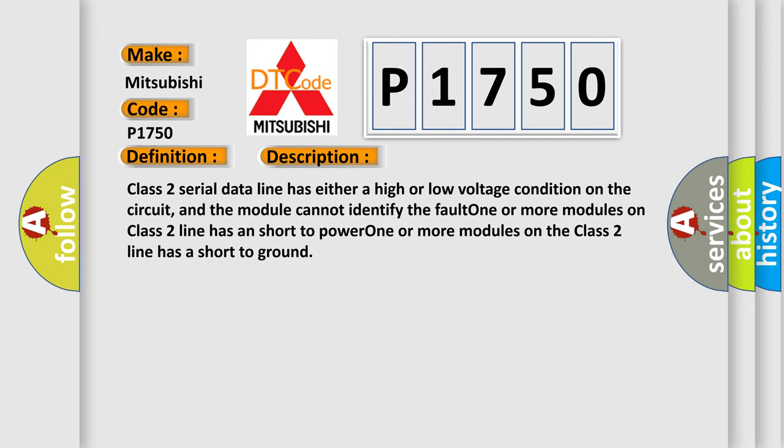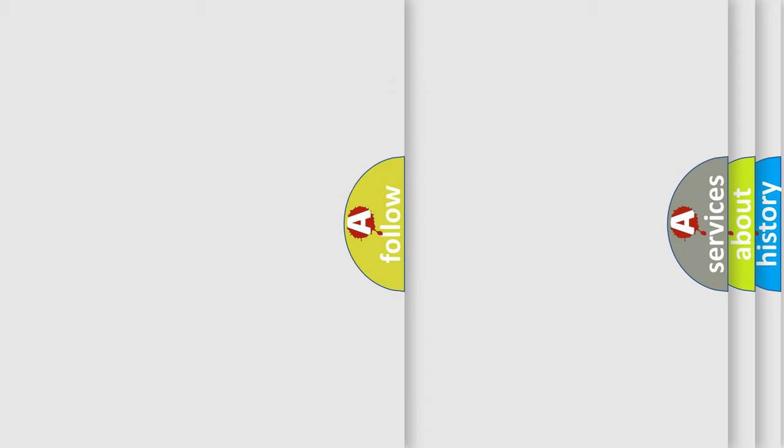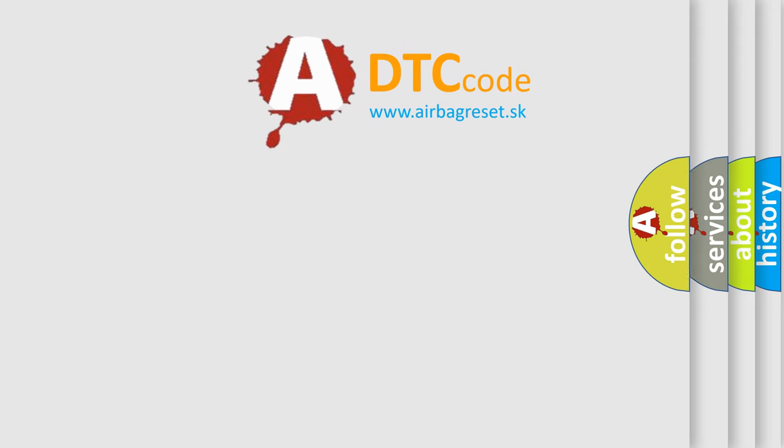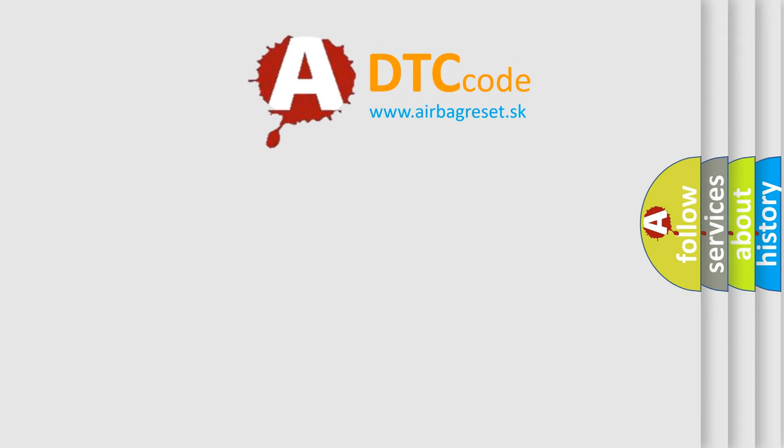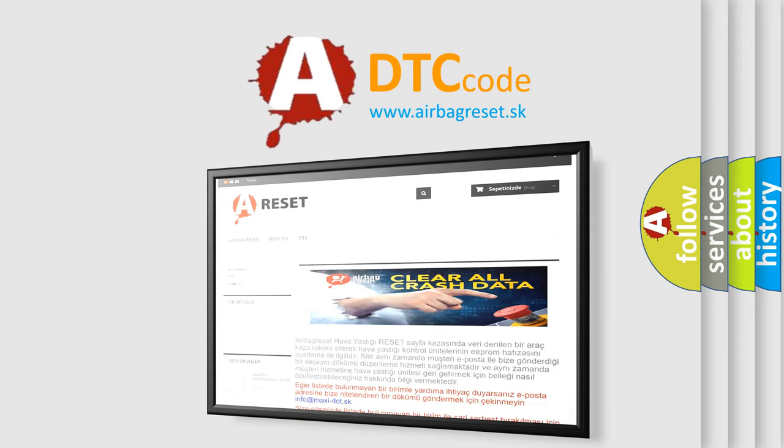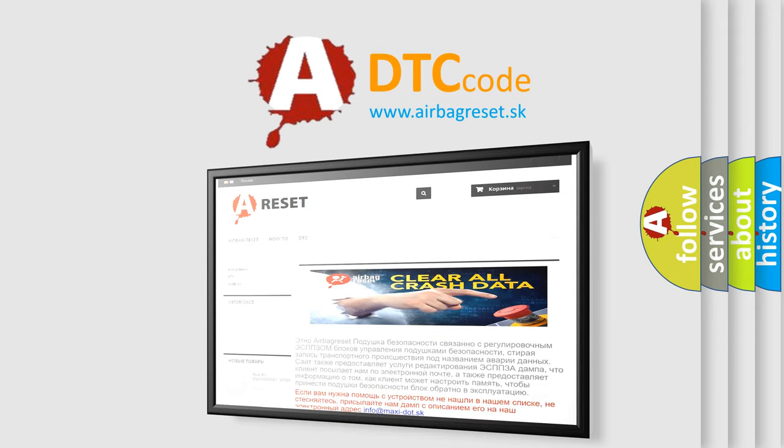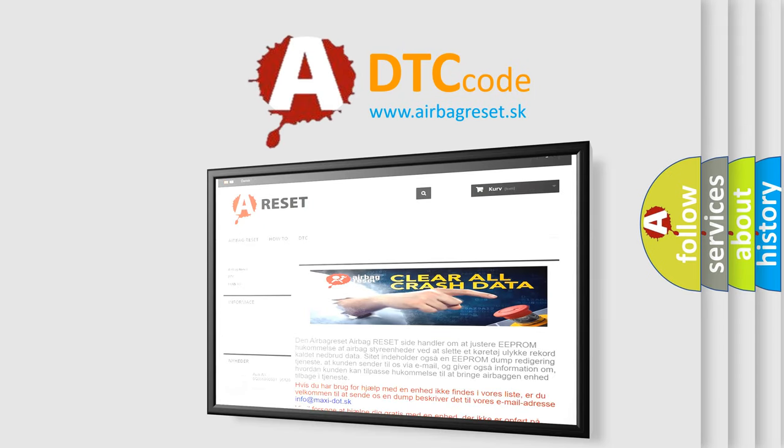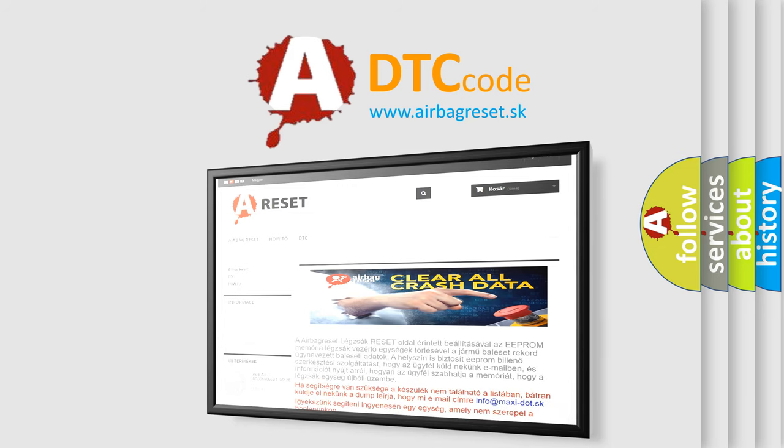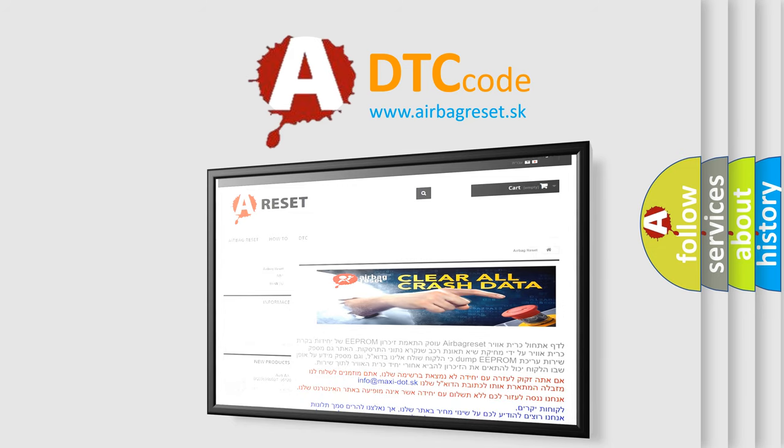The Airbag Reset website aims to provide information in 52 languages. Thank you for your attention and stay tuned for the next video.